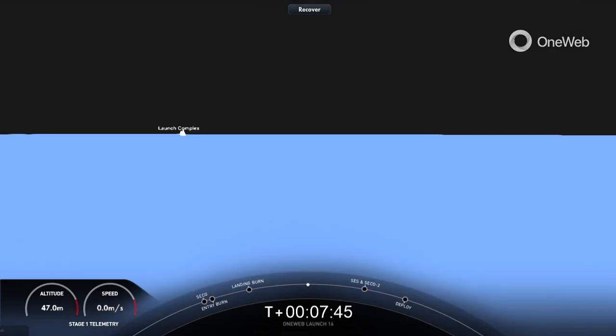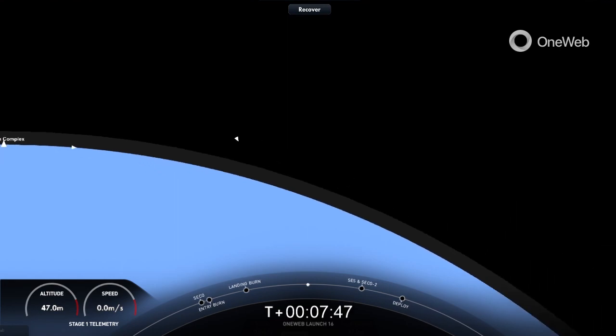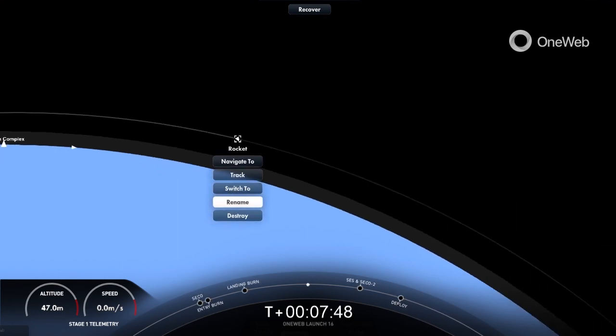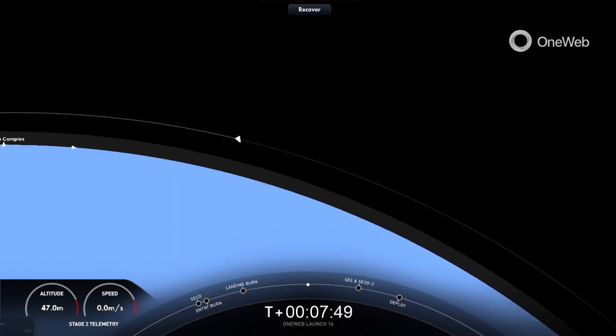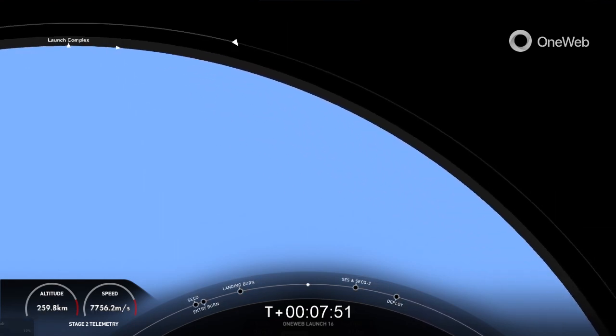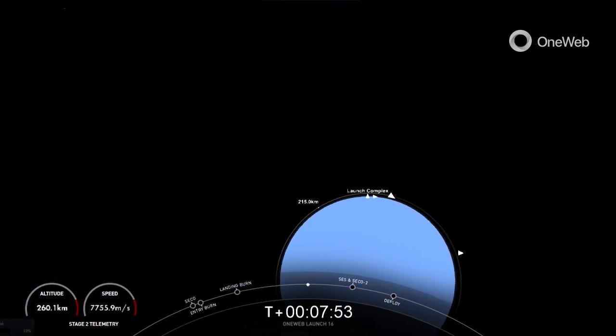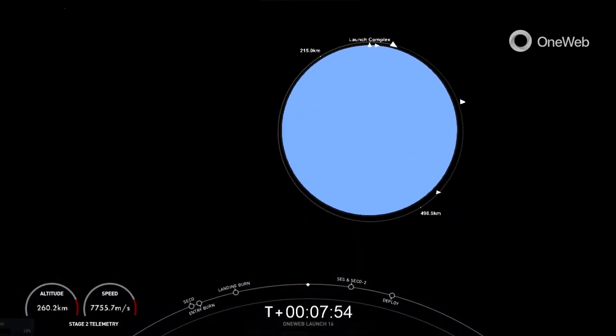That marks SpaceX's 162nd recovery of an orbital-class rocket. Stage two is in terminal guidance. That includes first-stage landings for both Falcon 9 and Falcon Heavy. We'll see you back here in about 45 minutes. In the meantime, enjoy the space tunes.